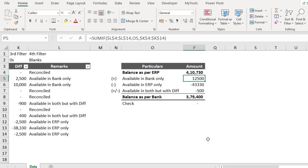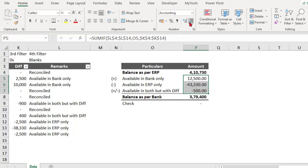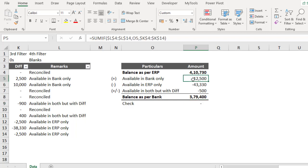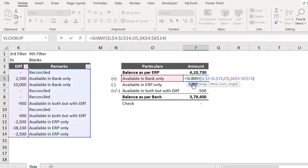If you look at the checker — that's nothing but a validation control — it is absolutely matching. So this is the reconciliation I have done. Here I have used the traditional method with formulas and relative reference copying.